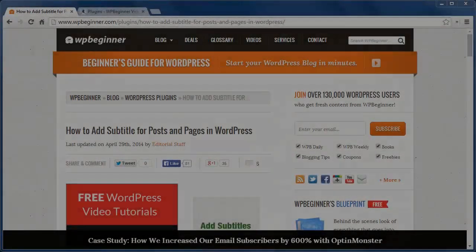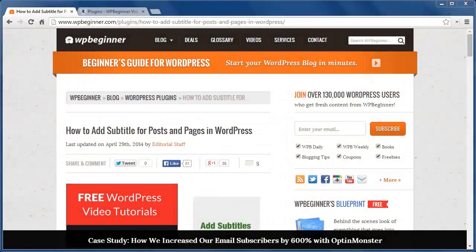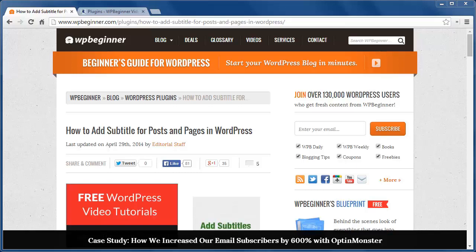Hello and welcome to WPBeginner.com. In this video we'll cover how to add a subtitle for posts and pages in WordPress.